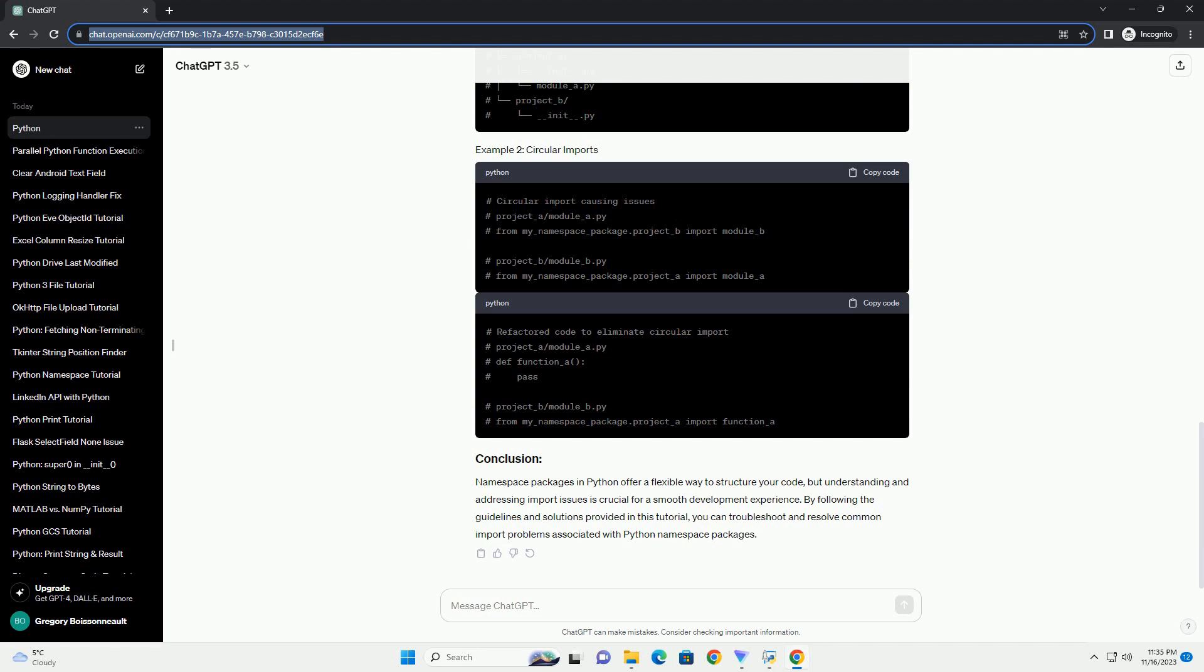Symptom: Python raises a module not found error when trying to import a module from a namespace package. Solution: Ensure that all directories contributing to the namespace have an __init__.py file, even if they are empty.